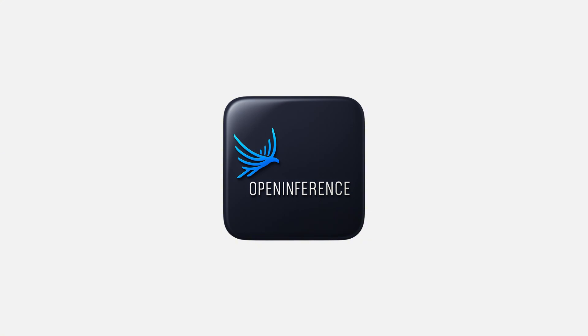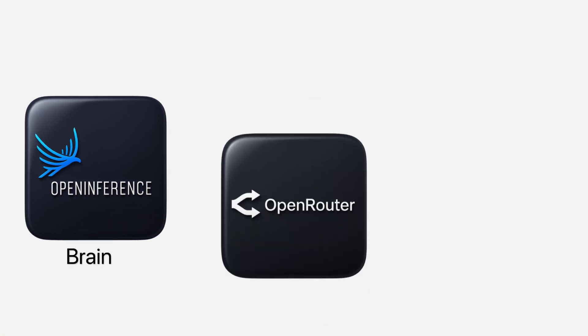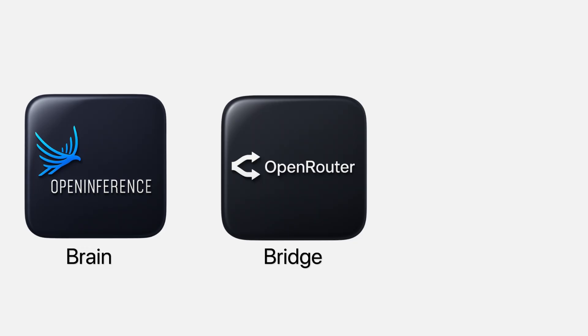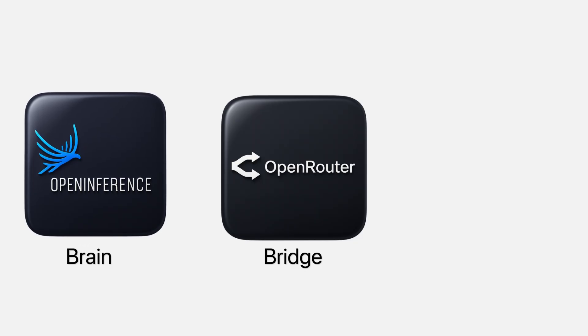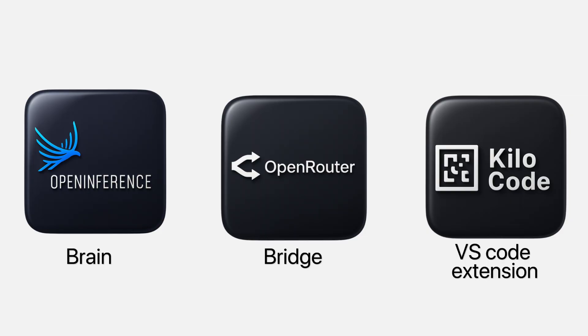First, Open Inference. That is the brain. Second, Open Router. That's the bridge that connects you to dozens of models with a single API. And third, Kilo Code, the VS Code extension that ties it all together so that you don't need to mess with complicated setups.